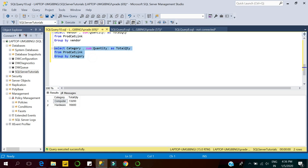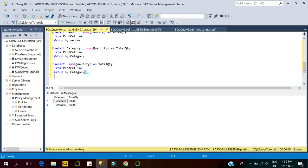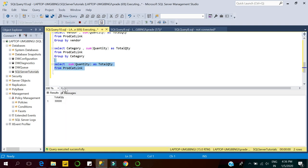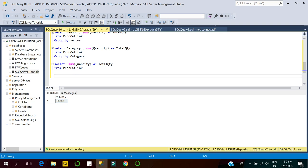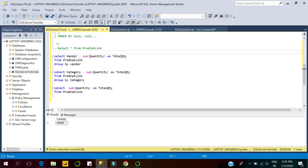Now if I want to see the overall quantity regardless of vendor and category, I simply remove the category from the GROUP BY clause and this query returns the overall total quantity. These were simple single-column grouping clauses displayed one at a time.